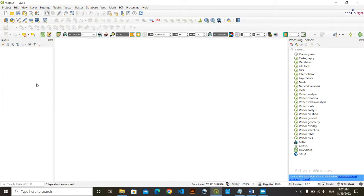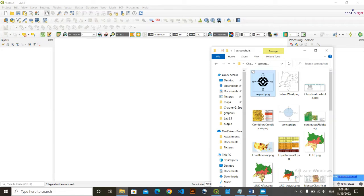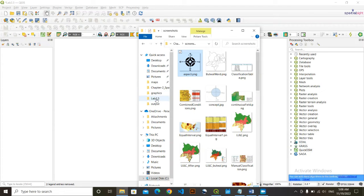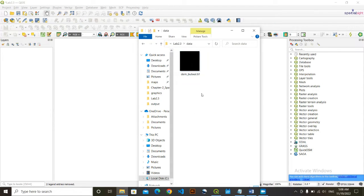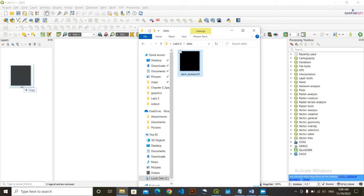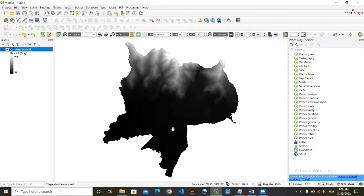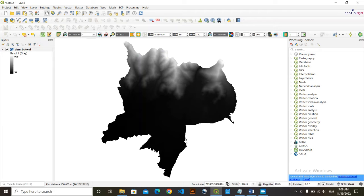Hello viewers, welcome to this new video. In this video I'm going to show you how to do aspect calculation and how we can make an aspect map in QGIS. For this, firstly I'm going to load my DEM data. I am simply going to click and drag it into the layers panel. My data has been loaded here.